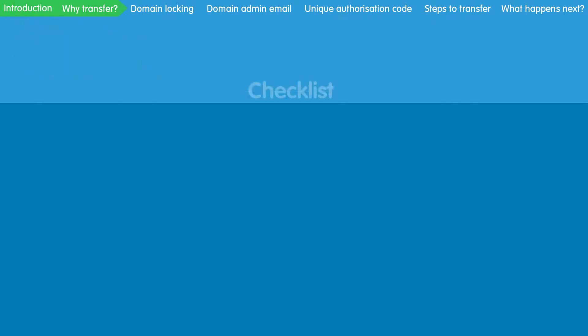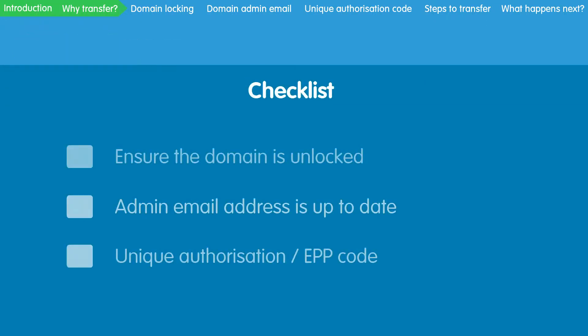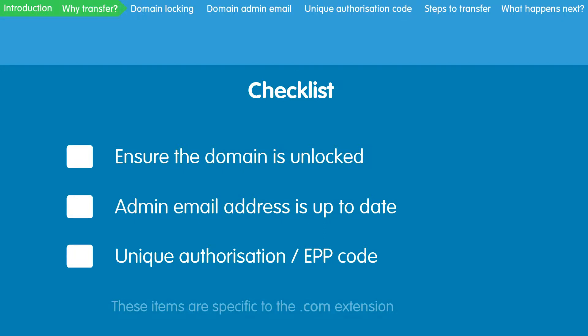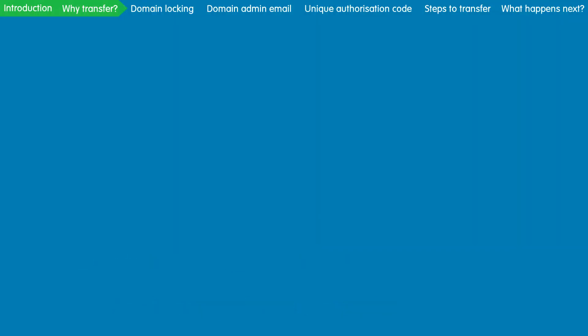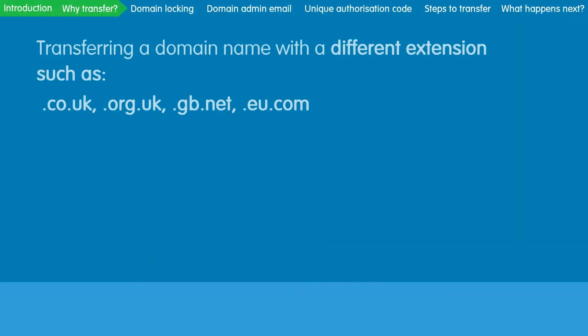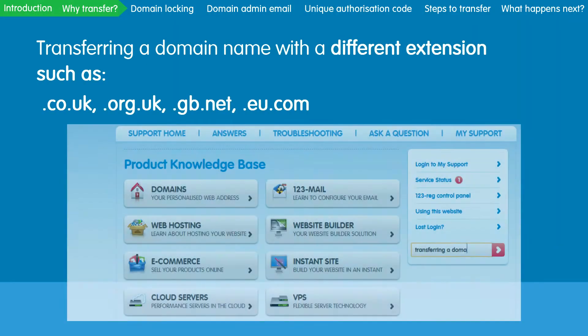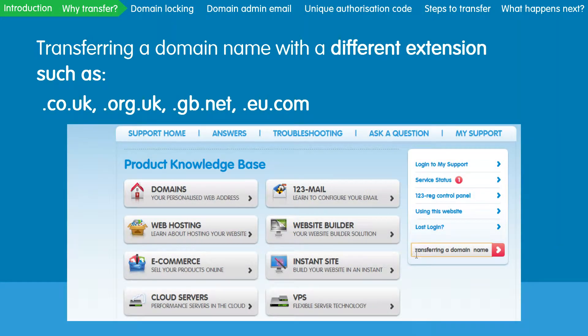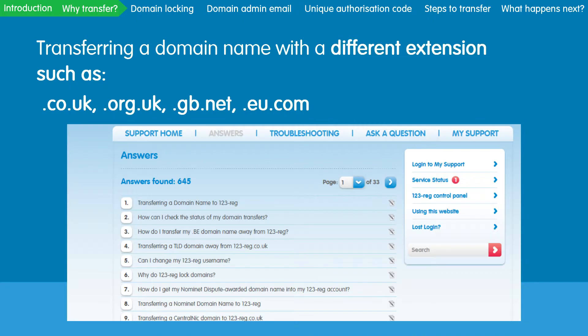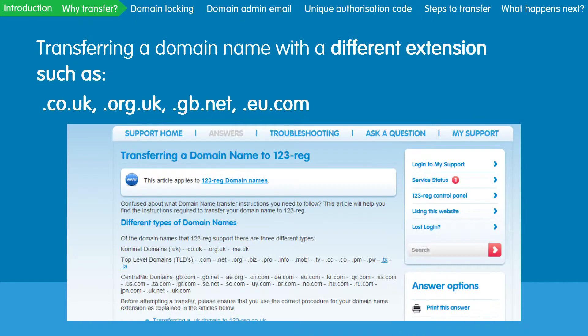Before you start the transfer to 123reg, there's three things that you need to check in order to ensure the transfer goes smoothly. These items are specific to the .com extension. If you are transferring a domain name with a different extension, then please refer to the Transferring a Domain Name article on the 123reg support site.